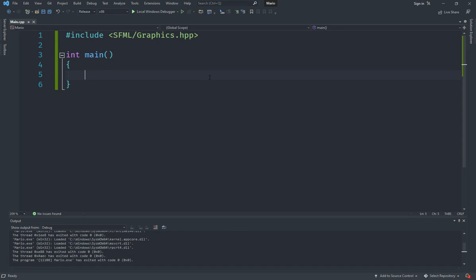Welcome back everyone. This is the first episode of our new series in which we are going to create a Mario-like platformer game using SFML. In the previous series, I showed you how SFML works—it was a beginner series. This is a more advanced level series in which we use classes and try to create a Mario-like platformer game.